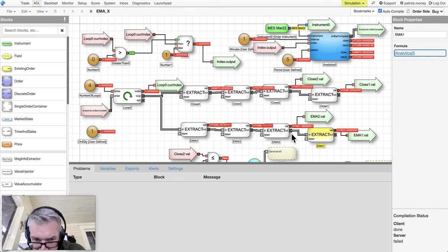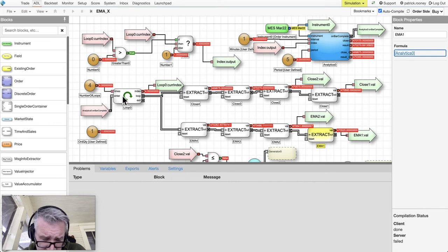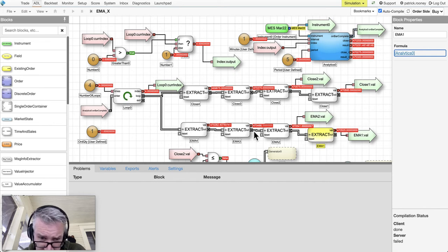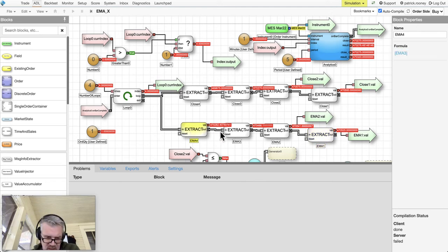Now this block right here - remember the order flow again - this loop block is telling these blocks to update. So it's going to tell this one to update, this one to update, this one to update. This block is going to pull the information from the block preceding it.